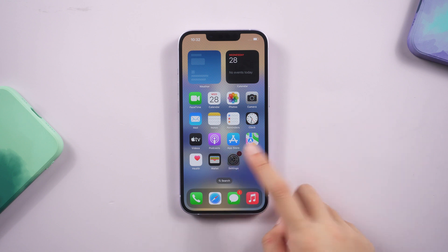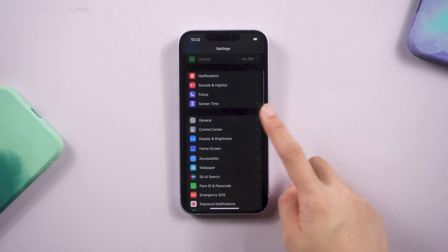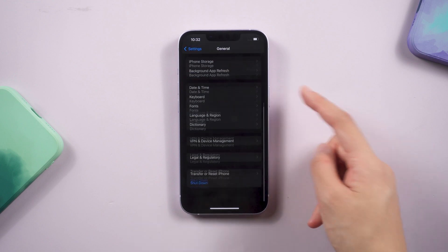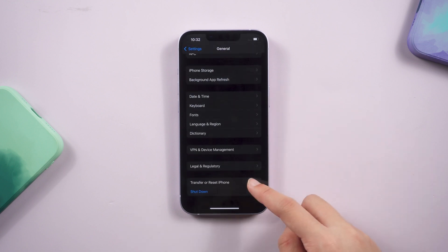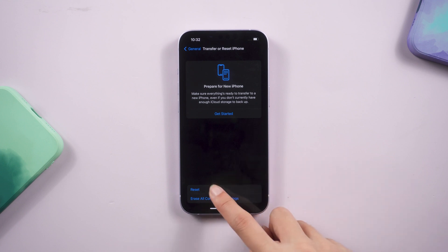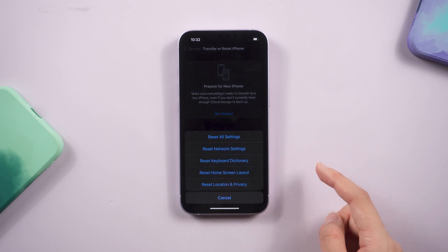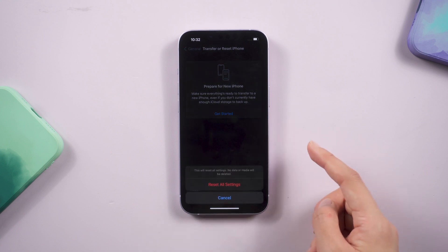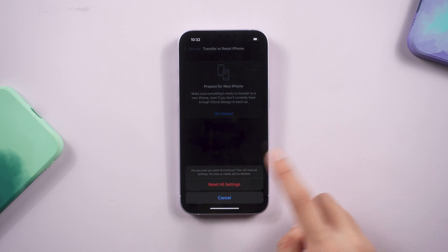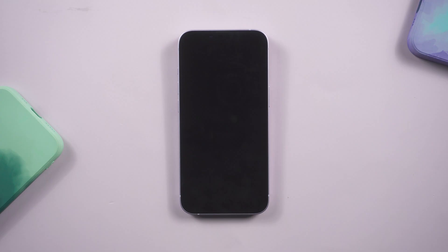First, go to the settings, tap general, scroll down and find transfer or reset iPhone option. Tap reset, choose reset all settings, and confirm. Your phone will start to reset, just wait for a while and then try to dismiss the notification.